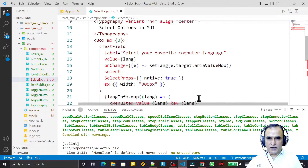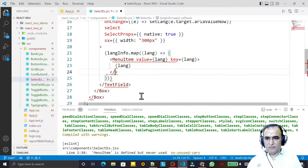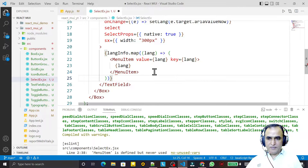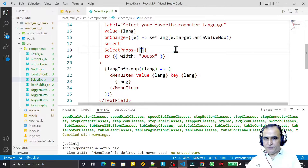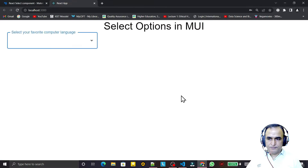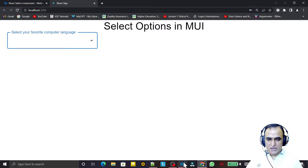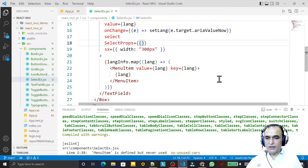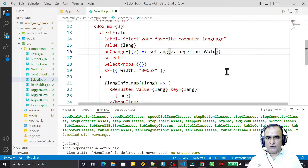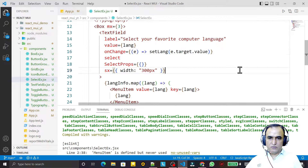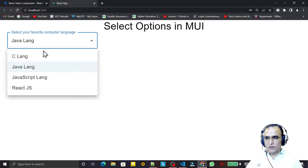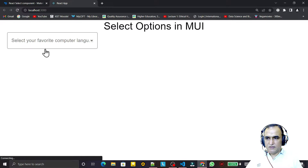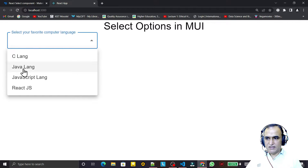Instead of using option, I can also use MenuItem — which I already imported. I replace option with MenuItem. When using MenuItem I don't need to write value separately, so I clear that and set value on the MenuItem itself as 'value.value'. After saving, we can select values and it looks better.